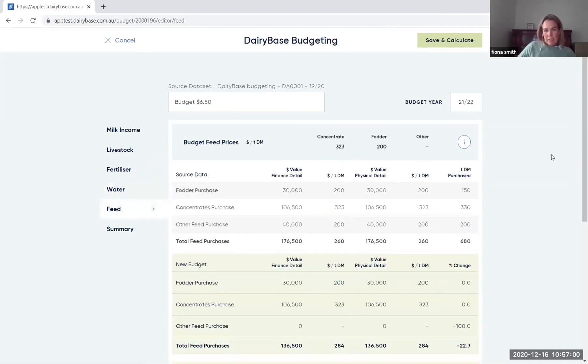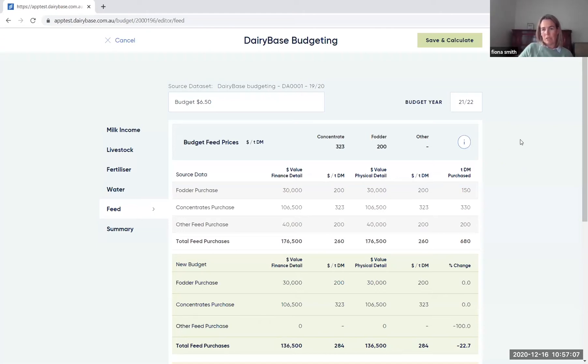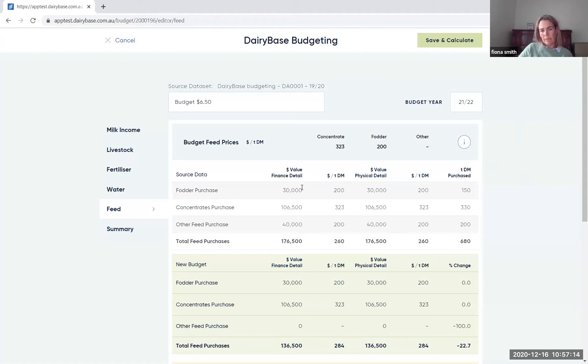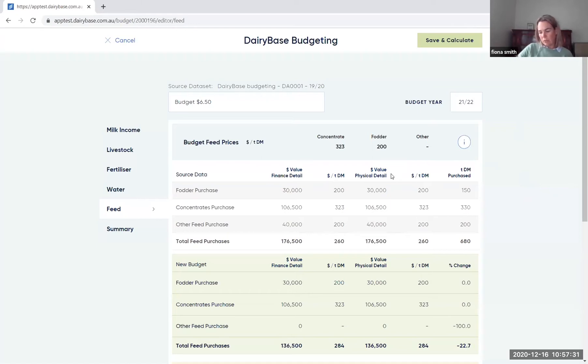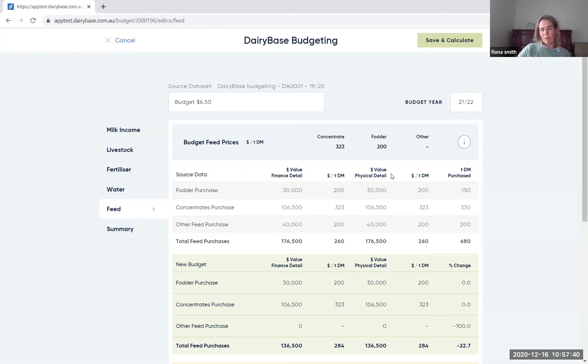In the feed tab, you've got a few options in the way you entered the data and the way the information comes through from your historical data set. So you'll see here, there's a finance detail and a physical detail. This finance detail is based on the variable costs that you entered in your historical data set, divided by the actual tonnes of each feed type in that year. Whereas the physical detail is based on the individual feed information in the physical tab from your historical data set, multiplied by the purchase price that you entered for each of the feeds.